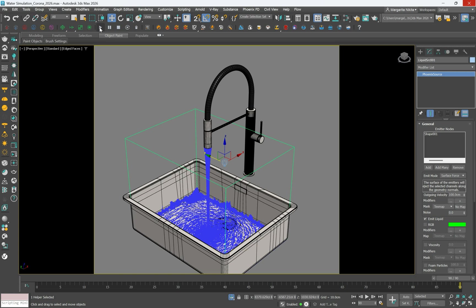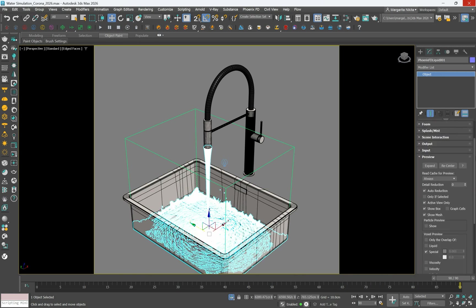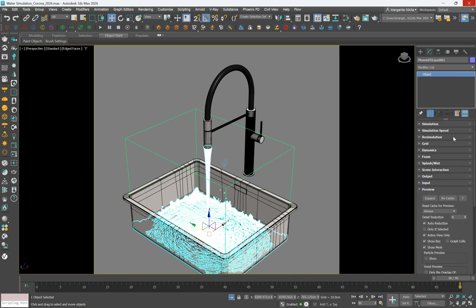To make any changes, stop the simulation either by pressing the Stop button at the Phoenix Toolbar, or the Stop button in the simulation rollout.